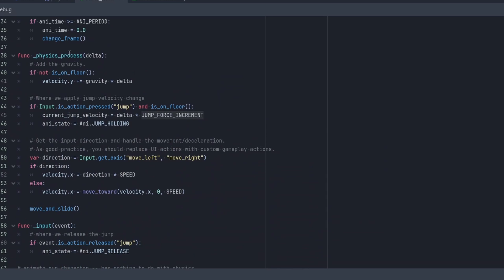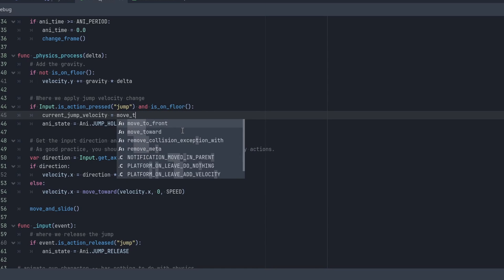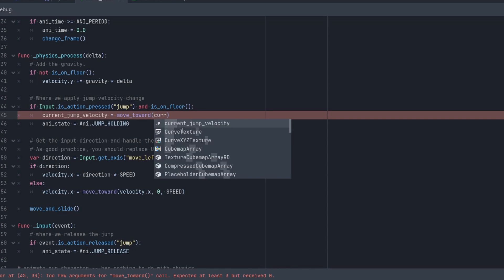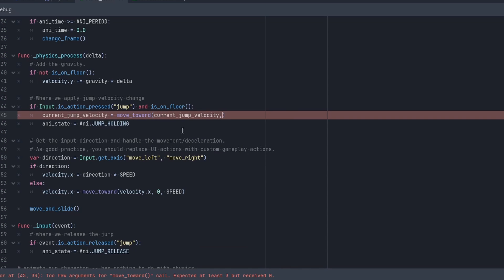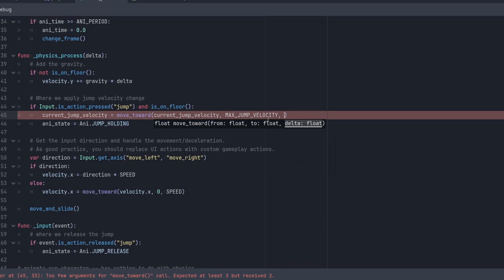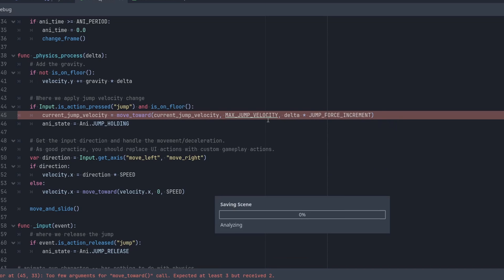Okay, so we're already actually applying this. So we apply that until we've reached that. So we probably want to use like the move_toward function. Say move_toward from current_jump_velocity and then we're going to go to max_jump_velocity. And then we're going to say delta times jump_force_increment.